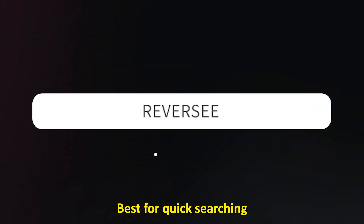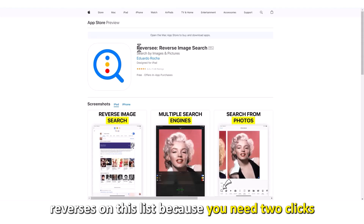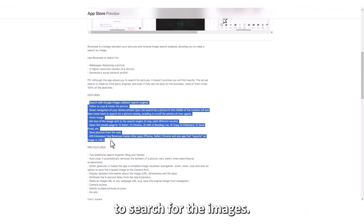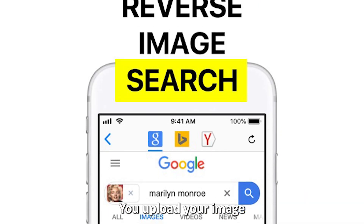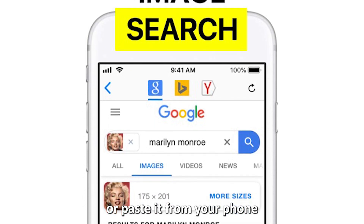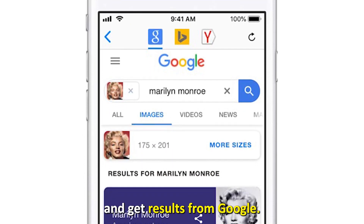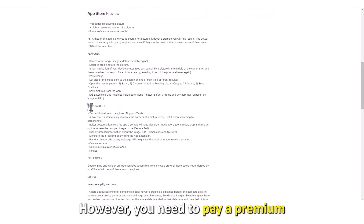Reversi — best for quick searching. Reversi is on this list because you need just two clicks to search for images. You upload your image or paste it from your phone and get results from Google.